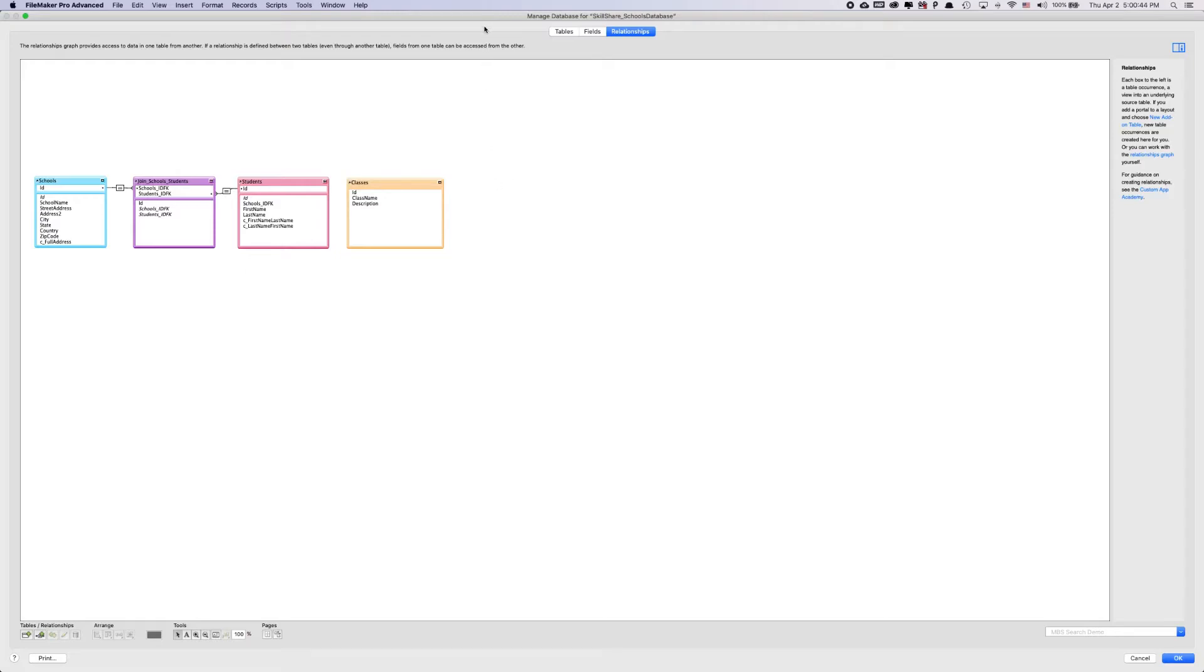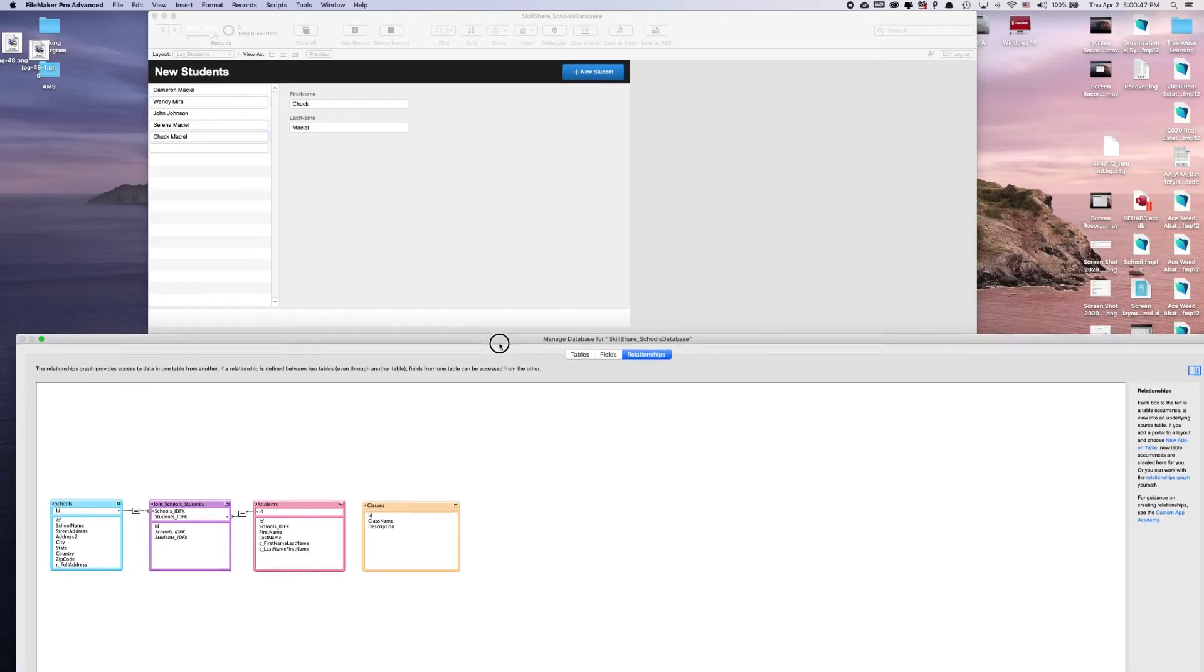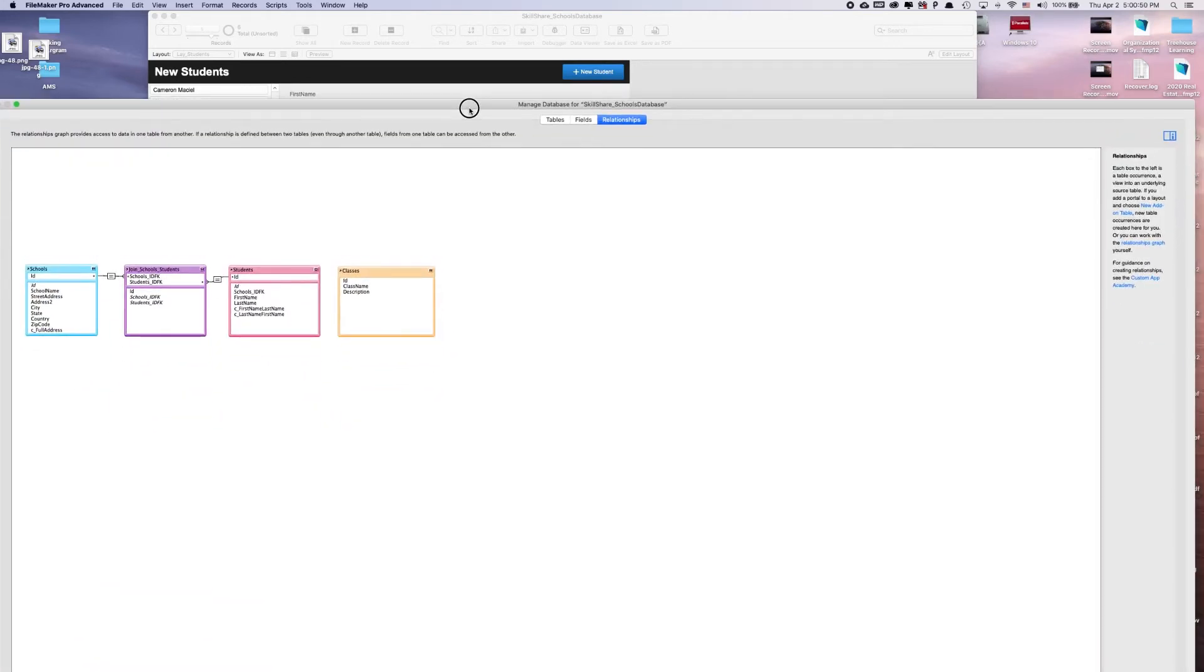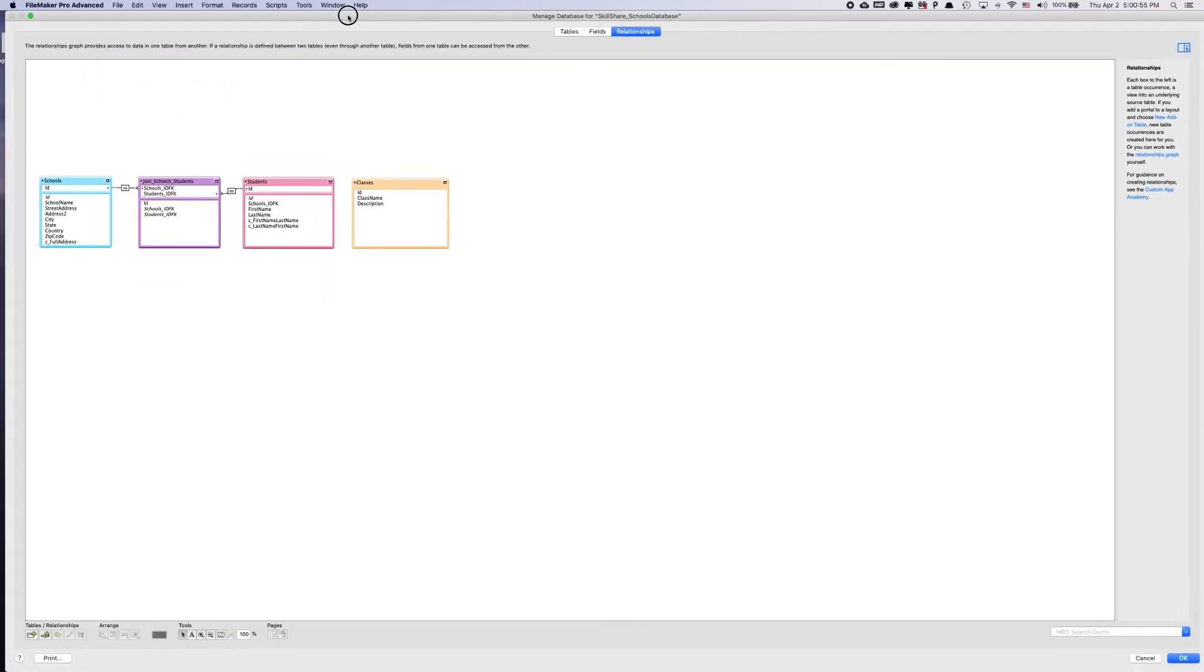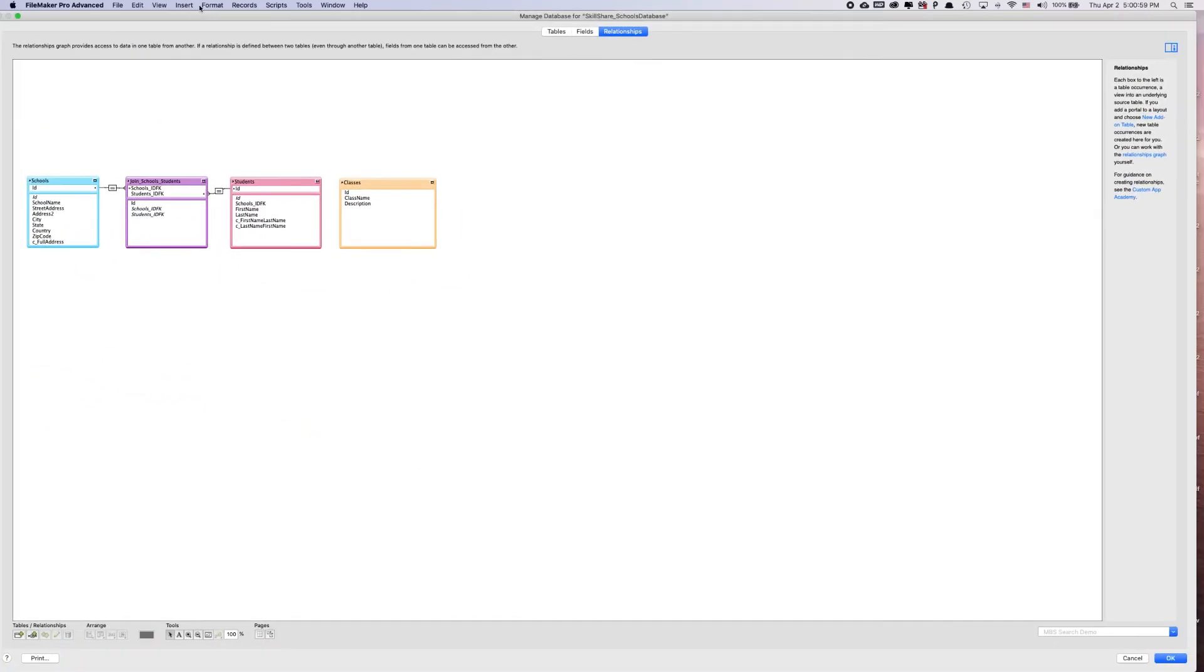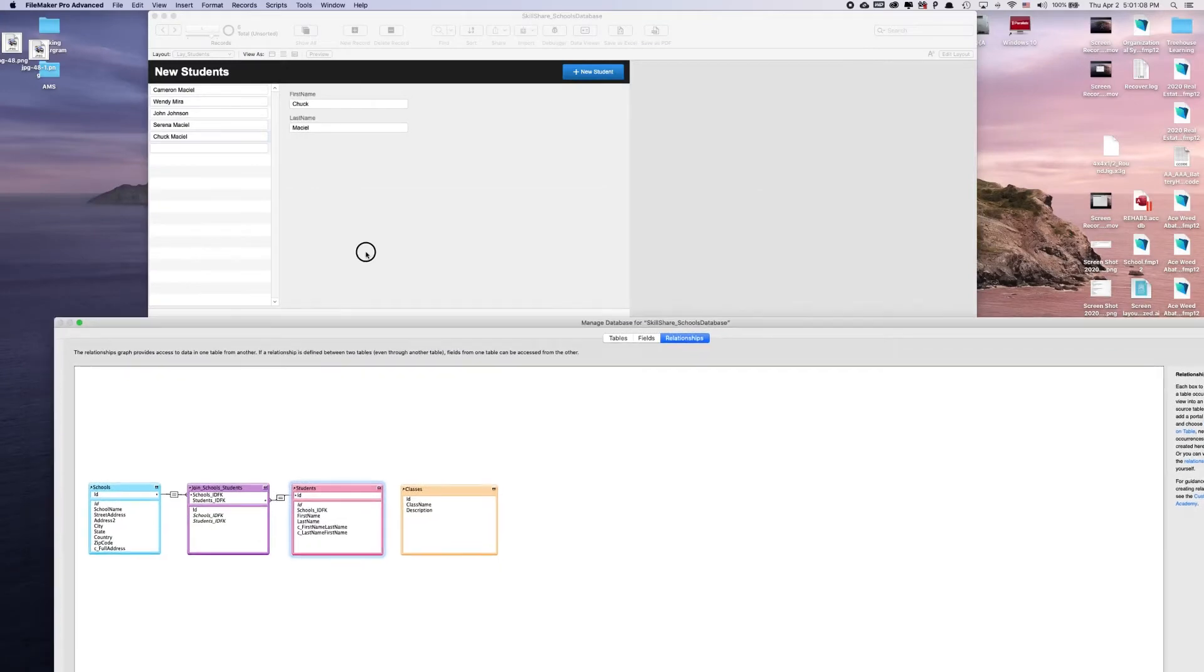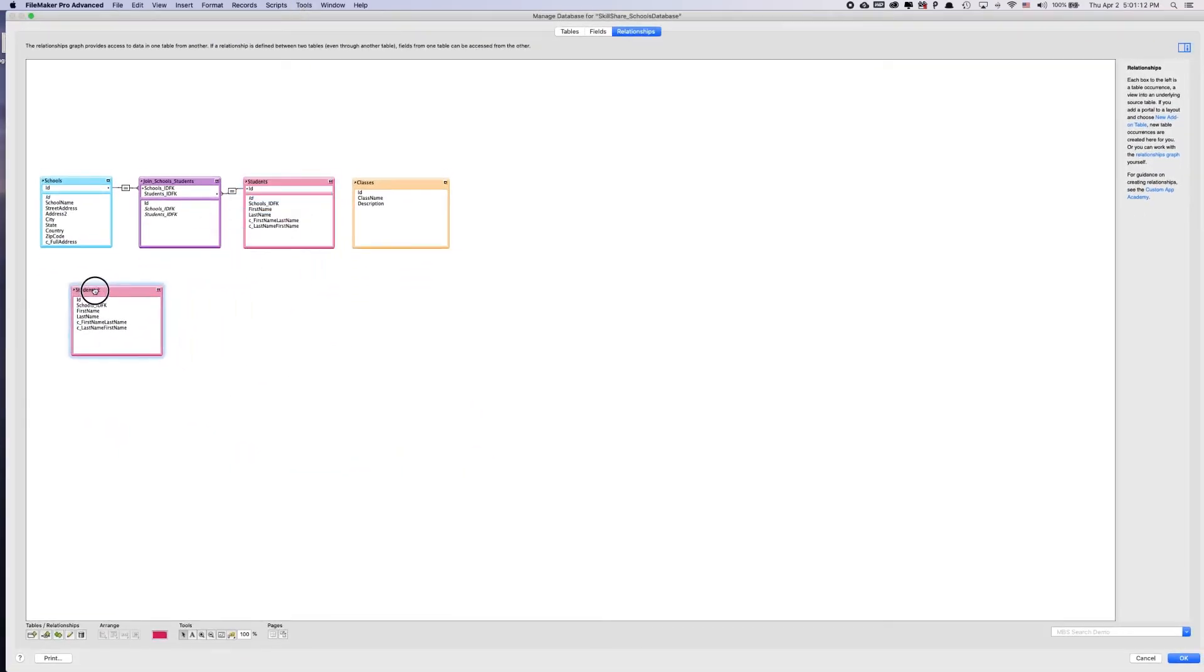Now what we can do is we can start diving deep into creating multiple table occurrences now, I believe. But we are on. Let's try this out. Let's do some trial and error. I just want to see if we're on this layout here.